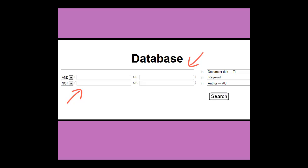The boxes are then connected with Boolean terms, like AND, OR, NOT. Using AND will connect terms and narrow your search. Using OR will expand your search. And using NOT will exclude a term.